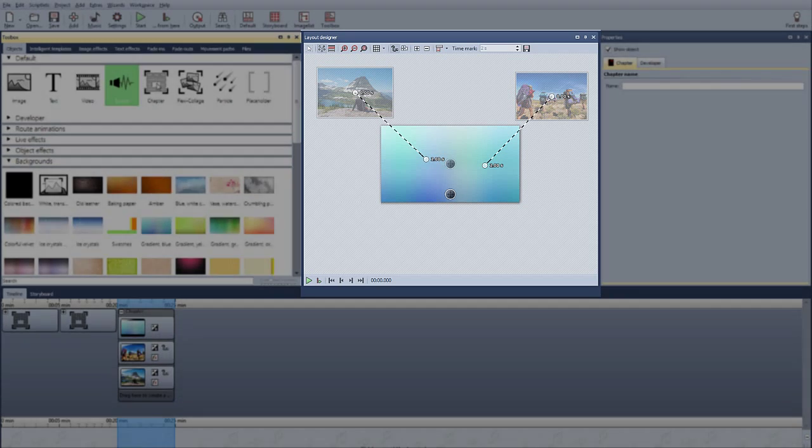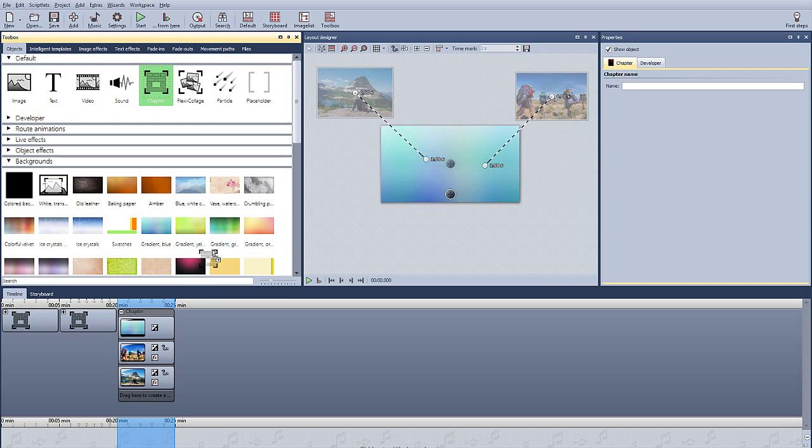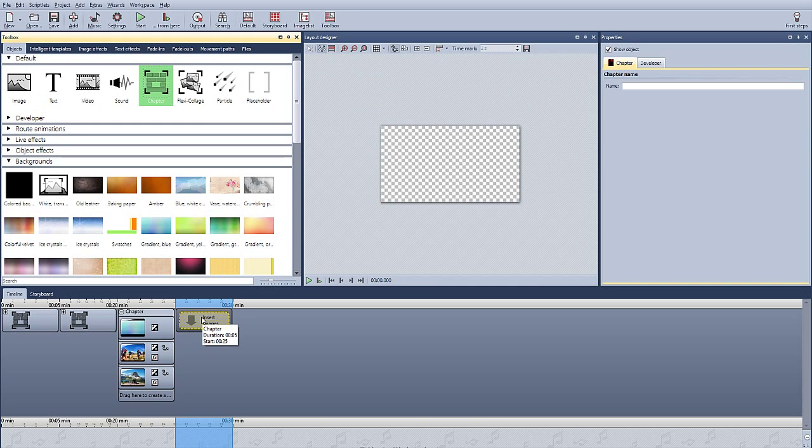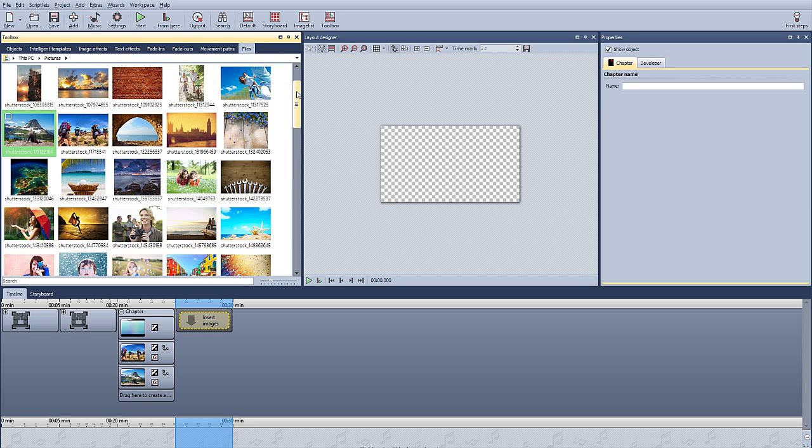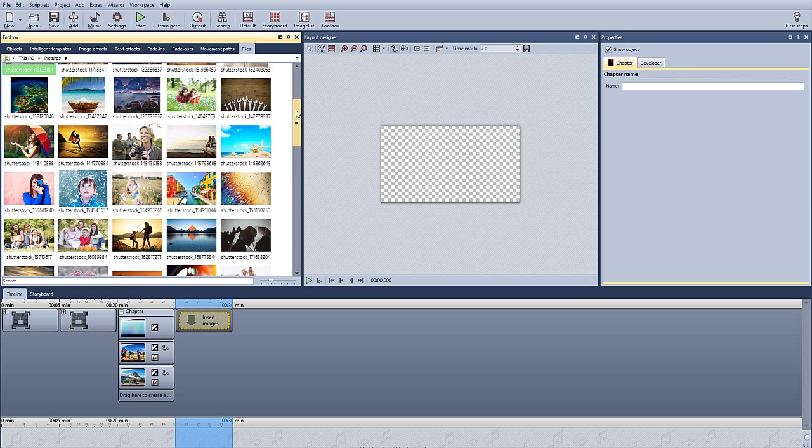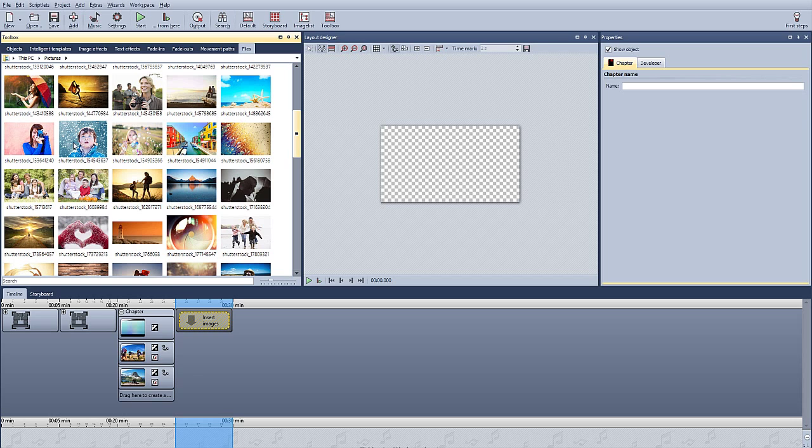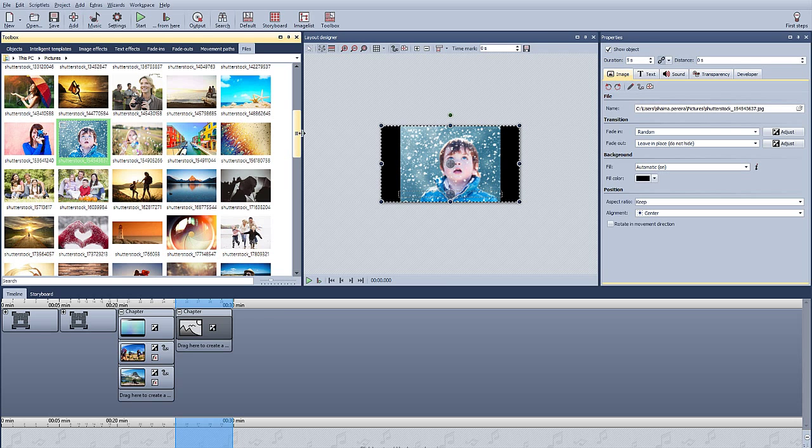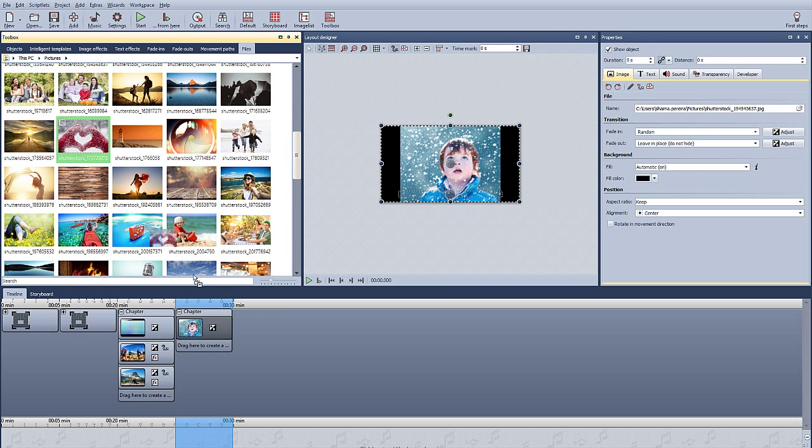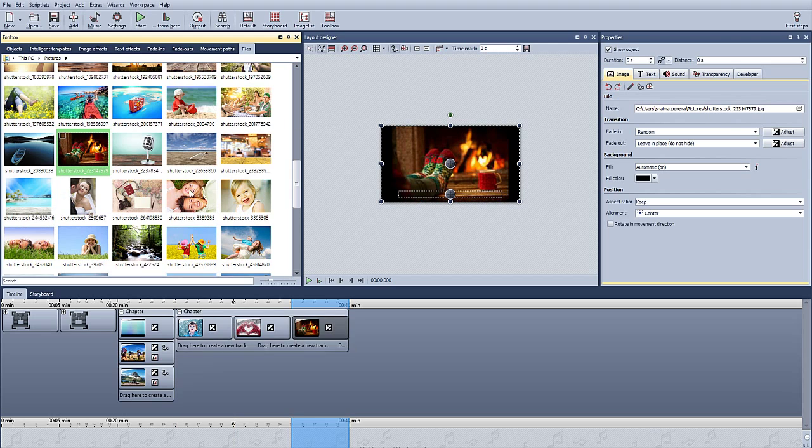You can also use multiple tracks for sound. Again, we drag a chapter into the timeline, and the photos that you want to correspond to the music. I'm in a little bit of a Christmas mood, so I'm going to pick a few Christmas-themed photos.